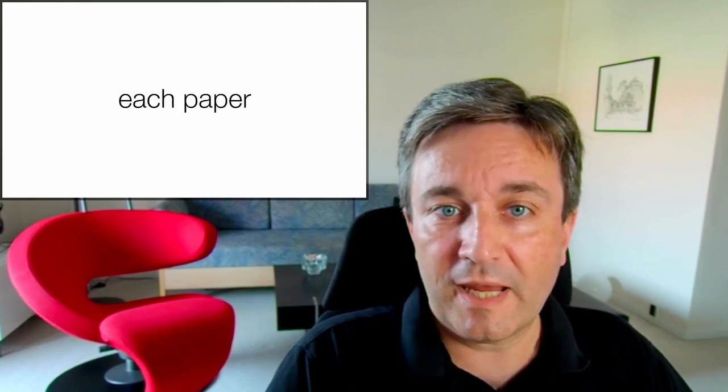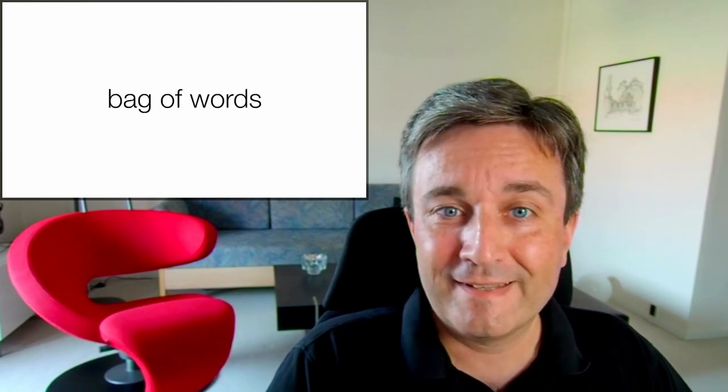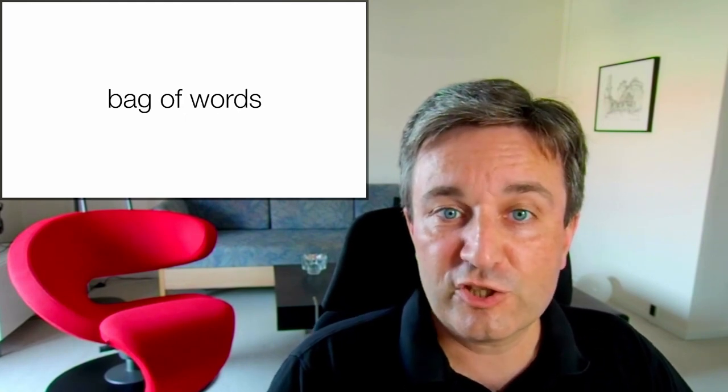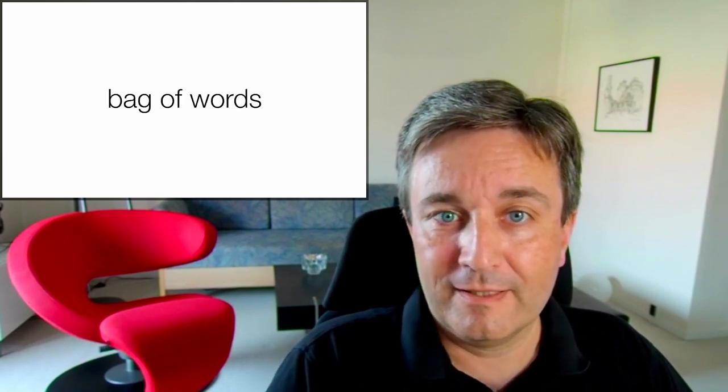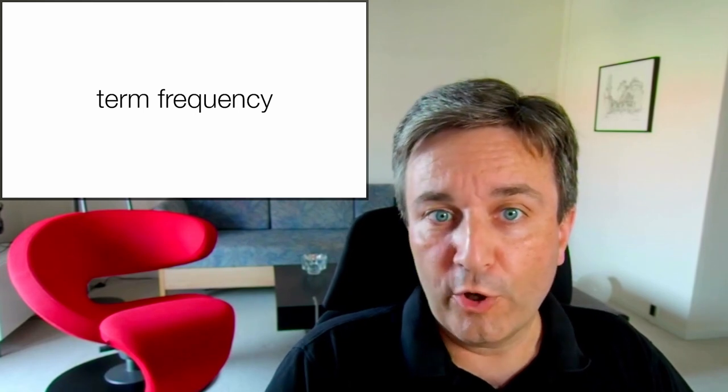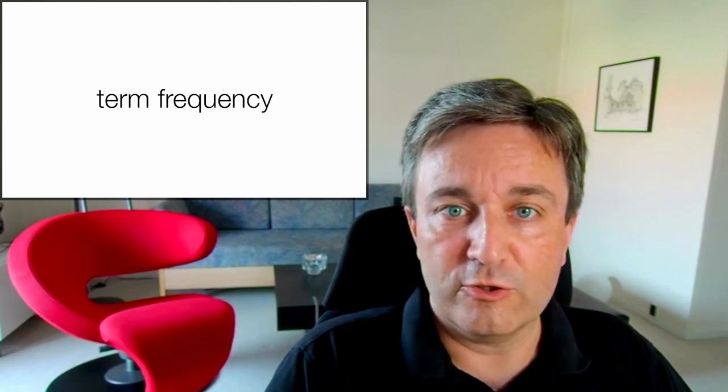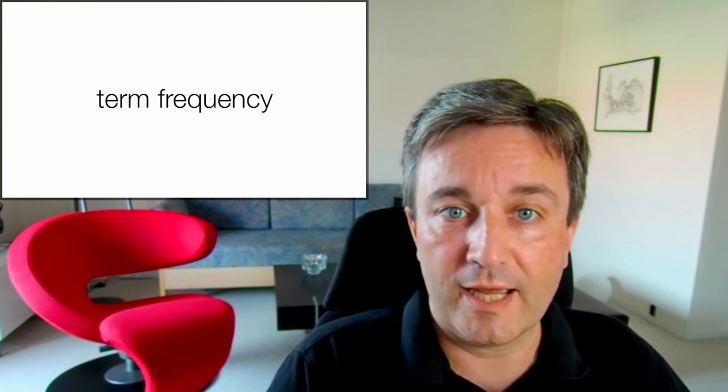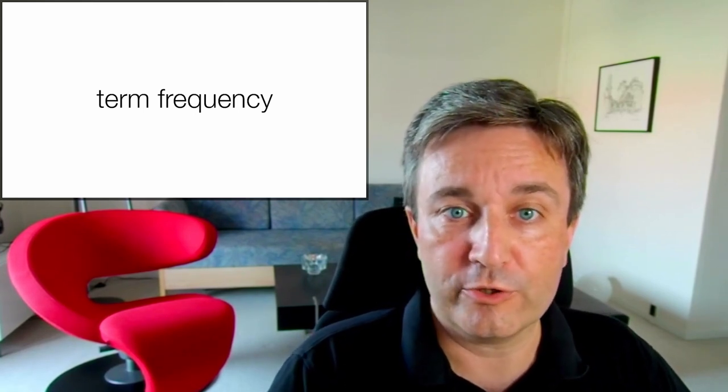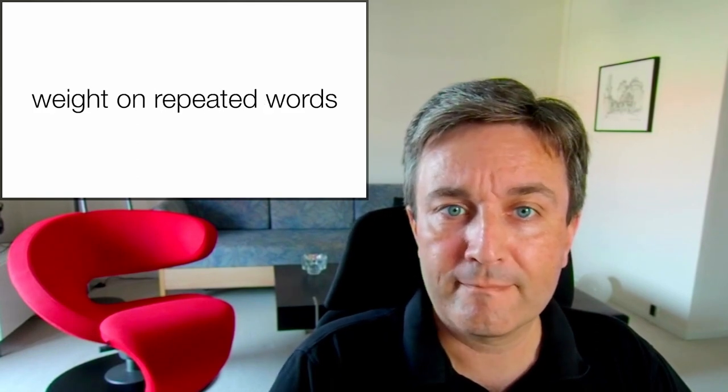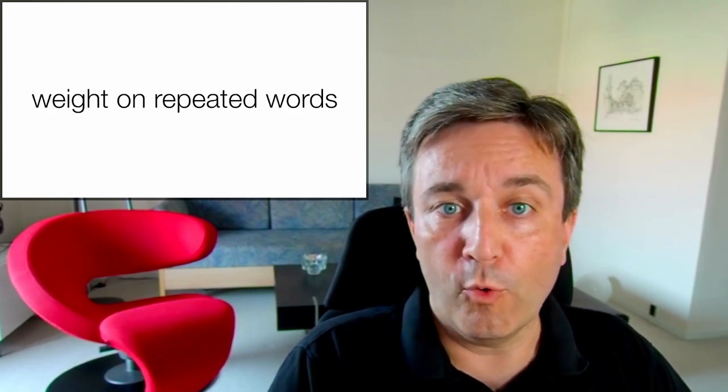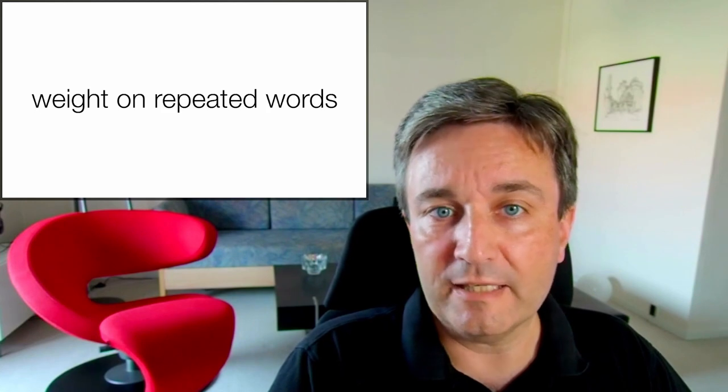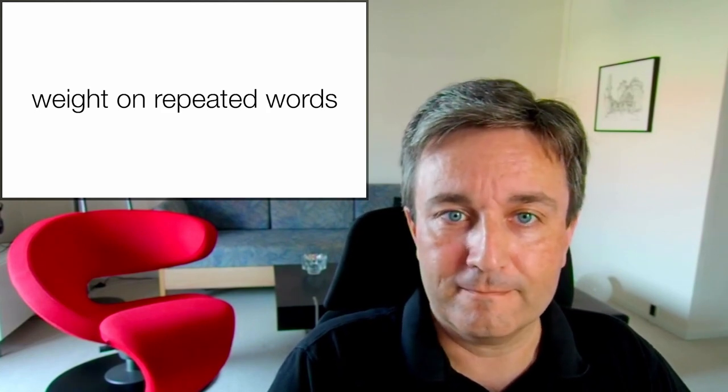To do this, for each paper, we look at all the words, and we consider it a bag of words. For each word, we calculate the term frequency, that is, how many times was this word appearing in the paper. And that allows us to put more weight on repeated words, which are likely more important.